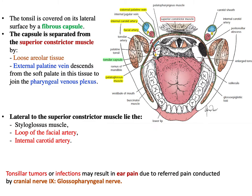Regarding the relations of the tonsils: the palatine tonsil is covered laterally by a fibrous capsule. This capsule separates it not just from the vessels and nerves, but also from the superior constrictor muscle of the pharynx. The capsule encircles the tonsil and separates it from the superior constrictor muscle, and in the space between them there is loose areolar connective tissue.